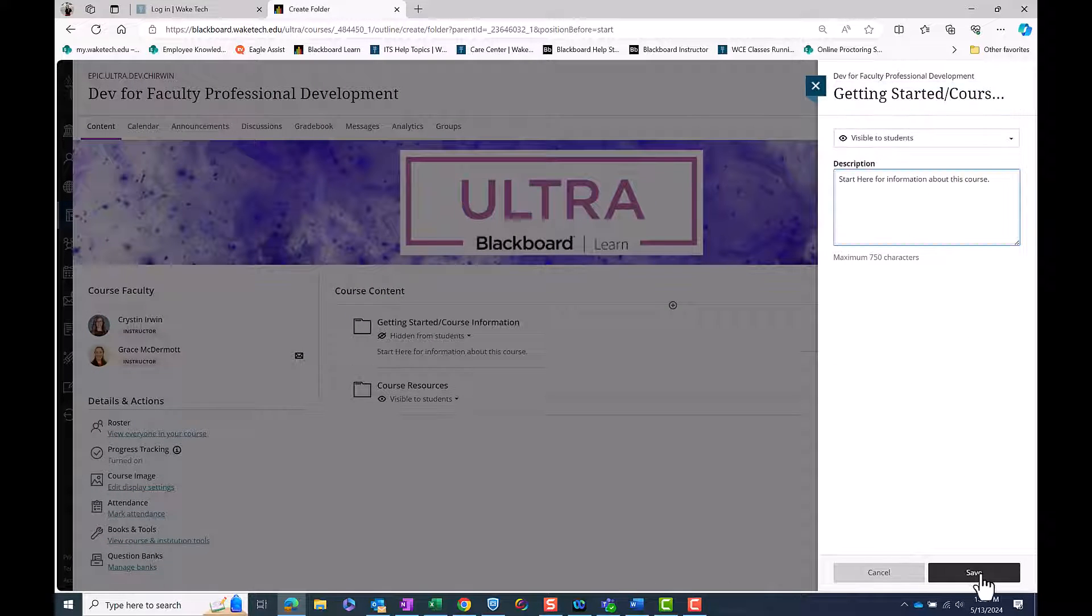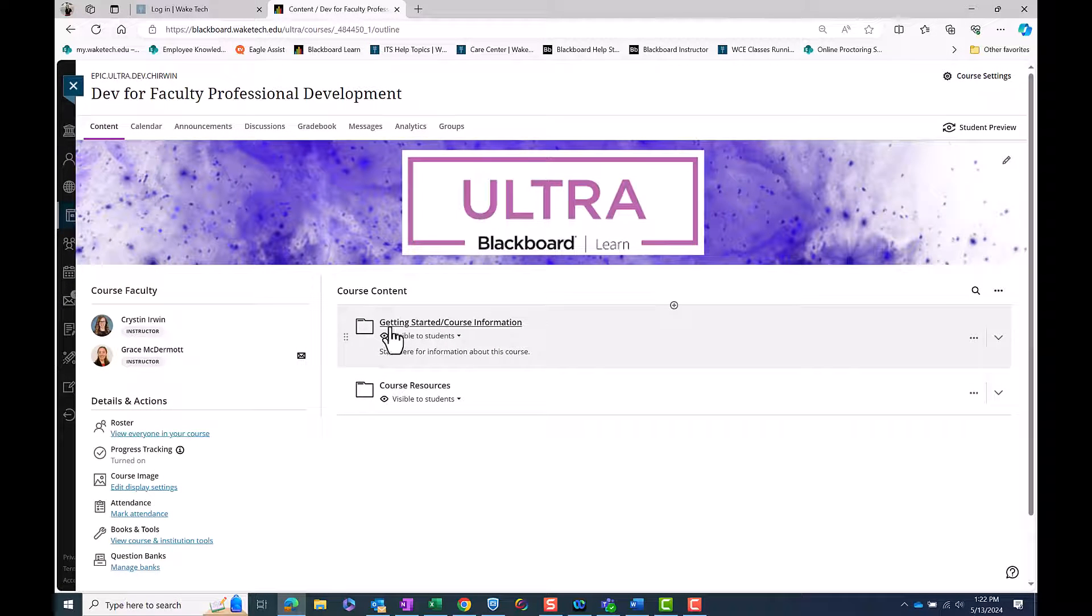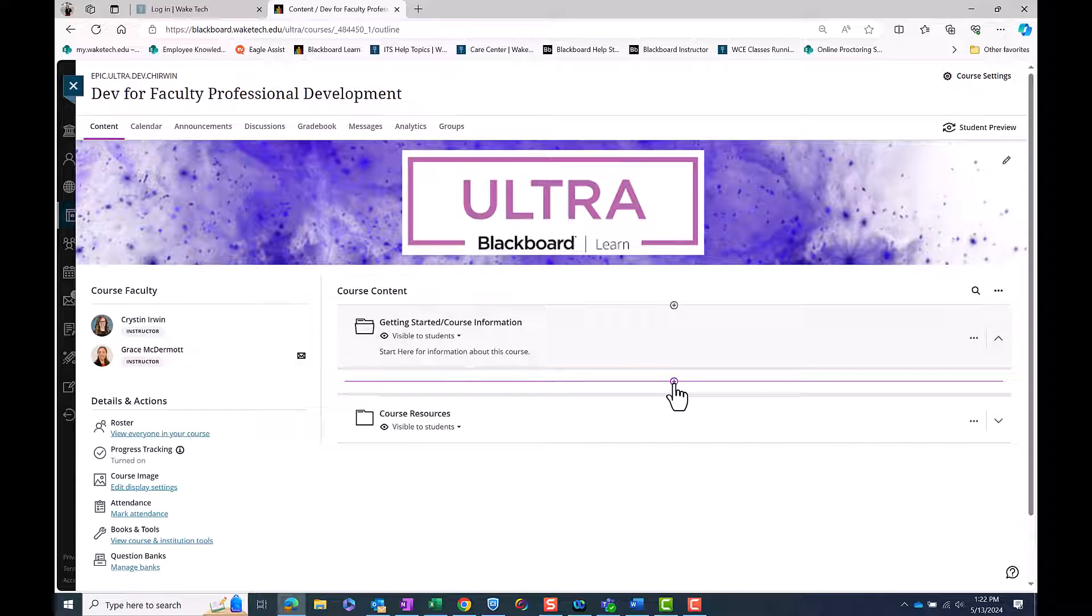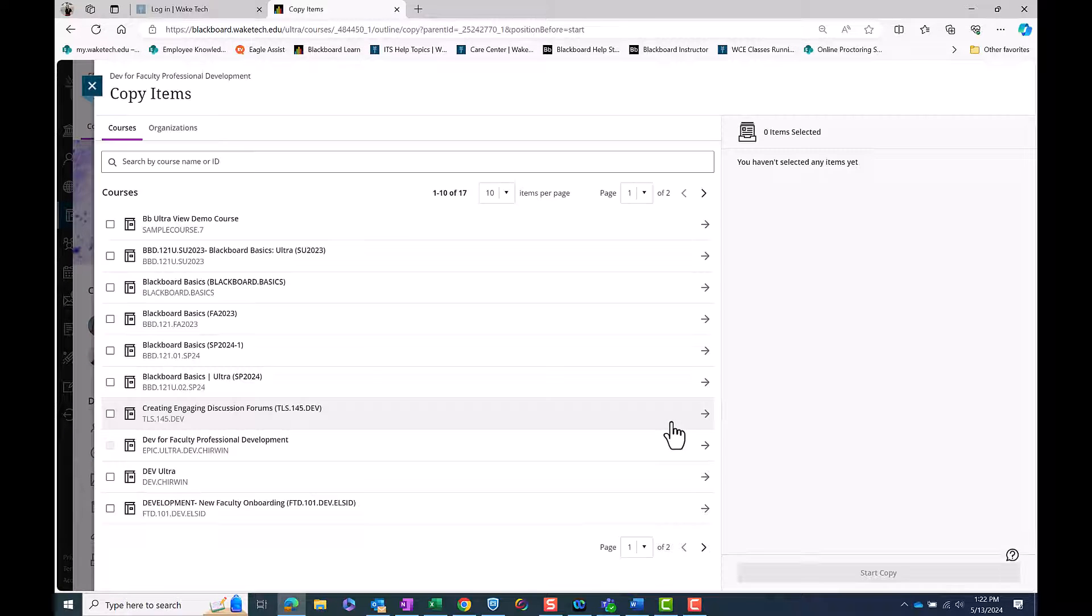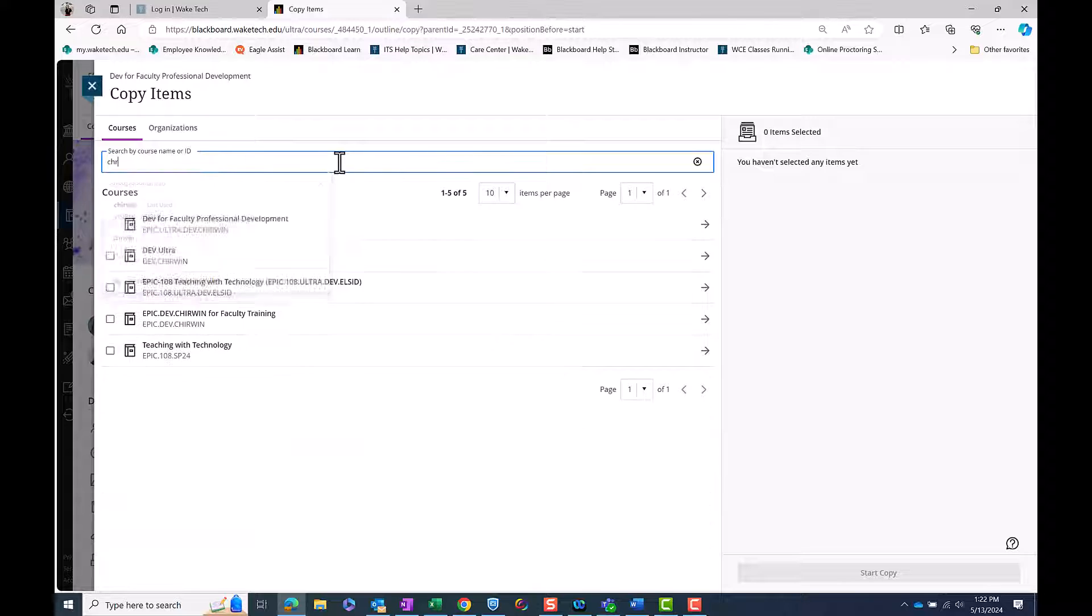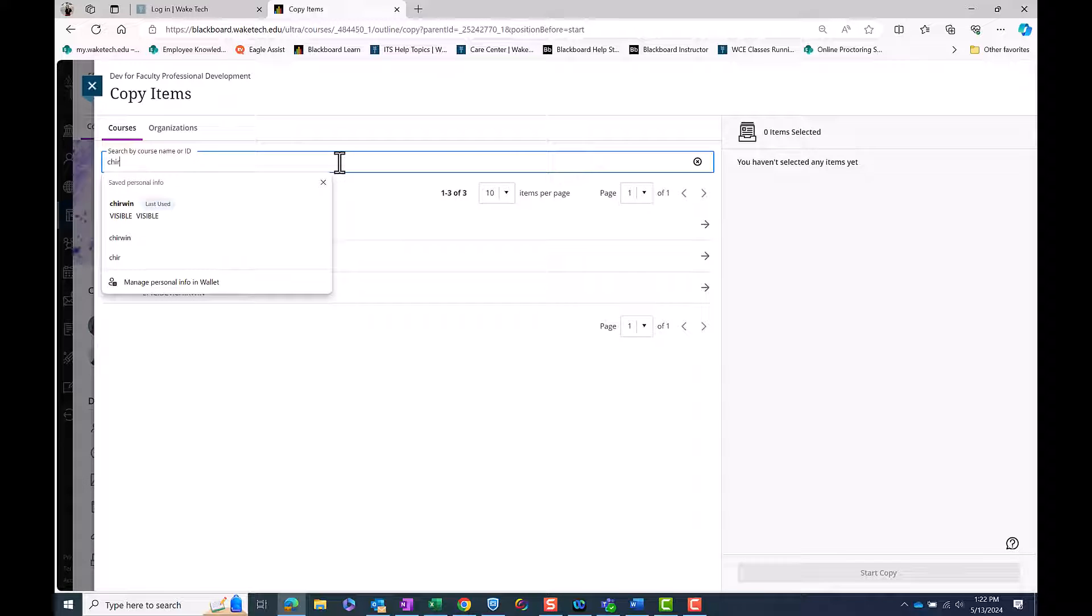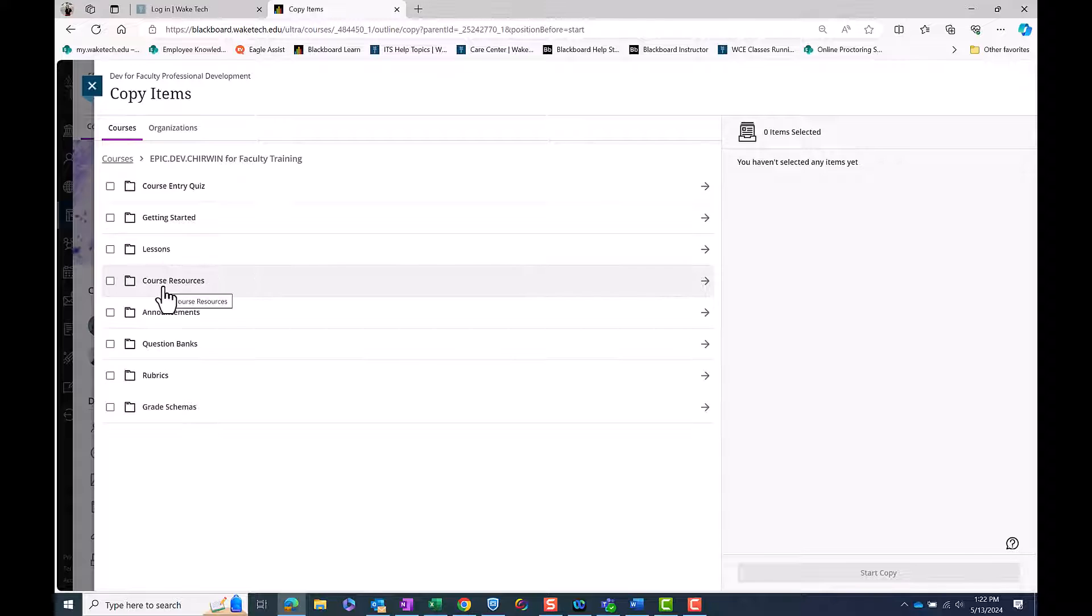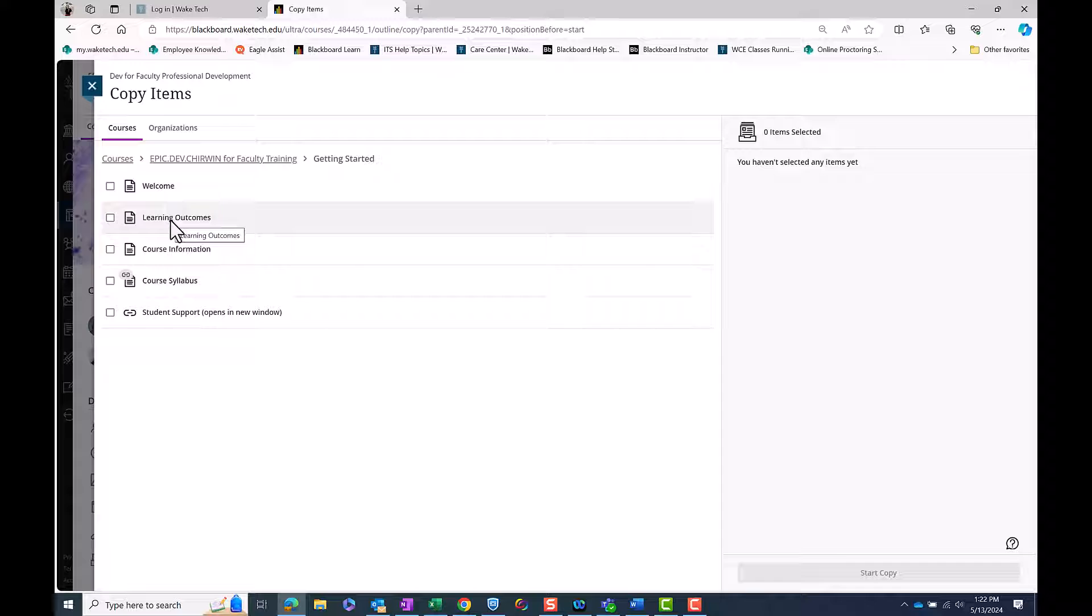On your course content page, open the newly created Getting Started folder by clicking on it. You will notice the same plus icon will appear below the folder to add content. This time, select Copy Content from the drop-down menu. Search for the Blackboard course you wish to copy content from in the search box. Select the course name listed below and select the equivalent Getting Started information in that course.